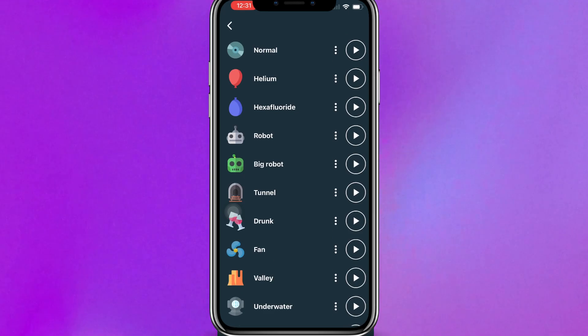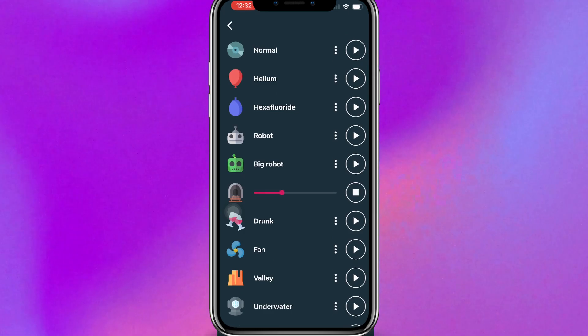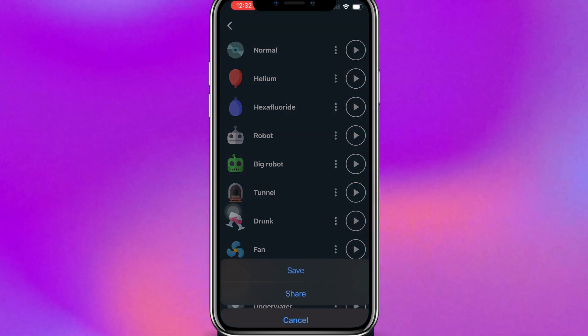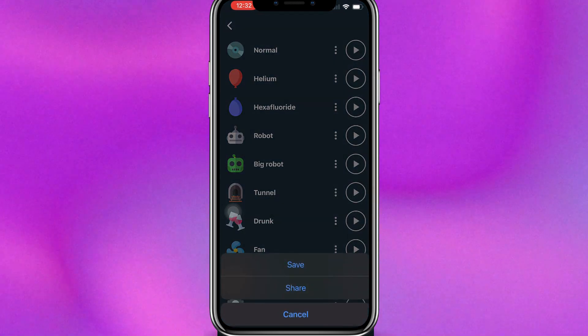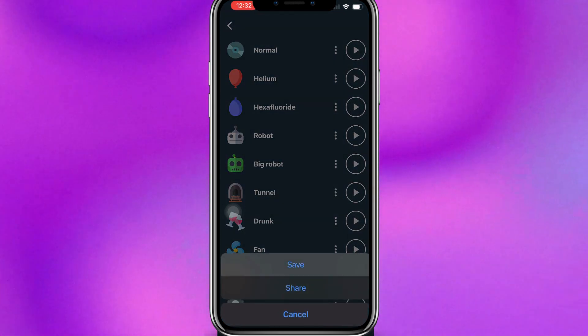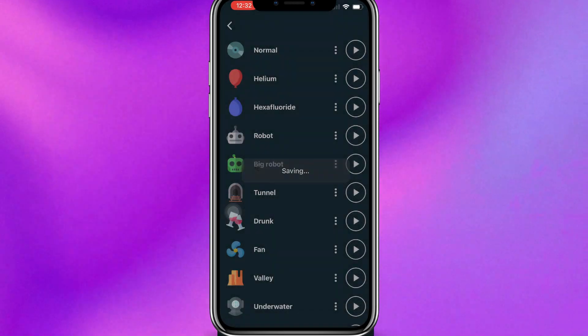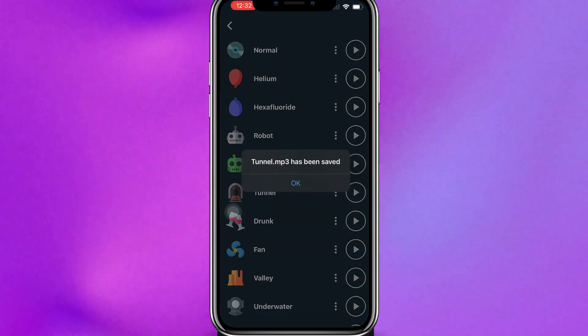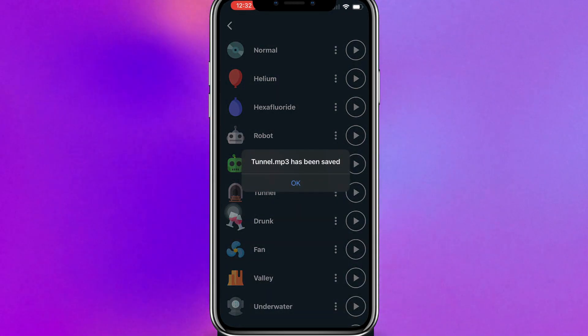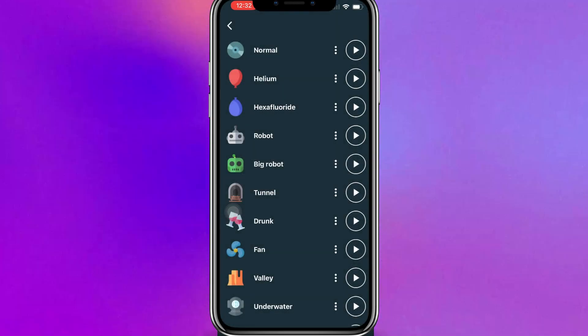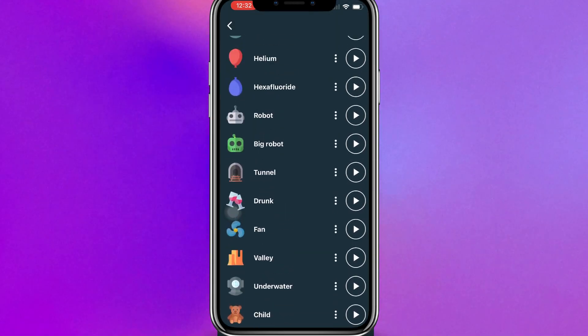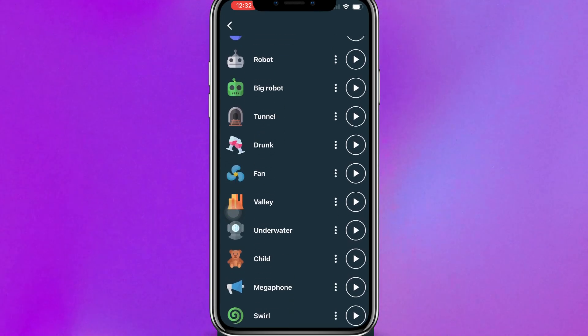And after, for example, if you like the tunnel, just click on the three dots and you can save it. And now it's saved to your stuff, to your iPhone.